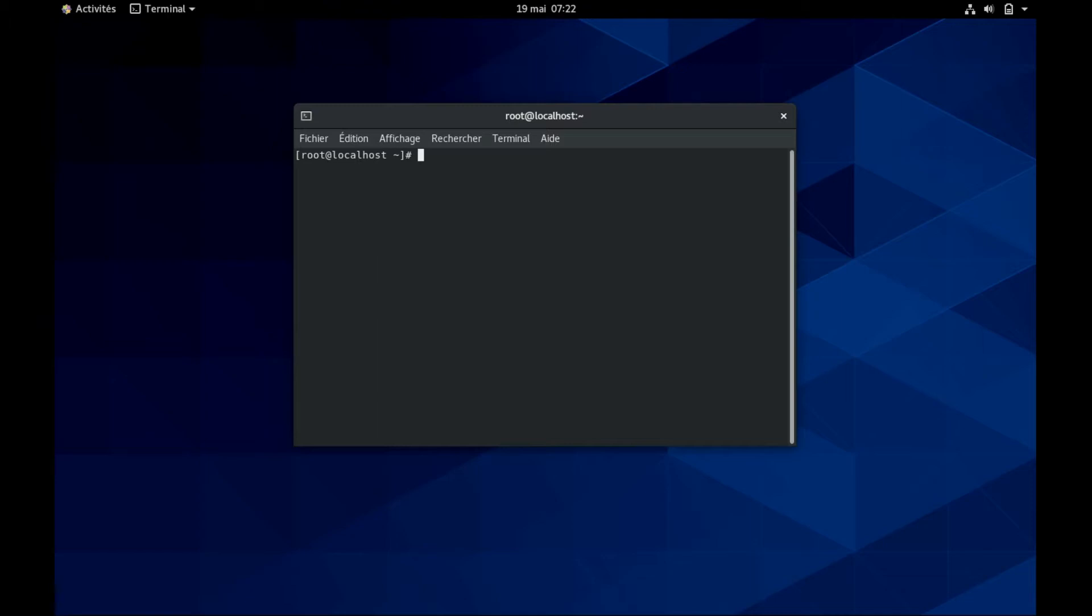I will be installing Gaussian 09 revision D, but it works for all Gaussian 09 and Gaussian 16 versions. Just remember to change all of the 09 by 16 in the commands if you want Gaussian 16. So let's jump into it.